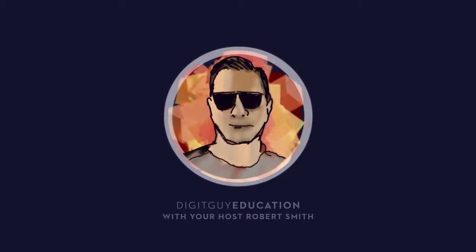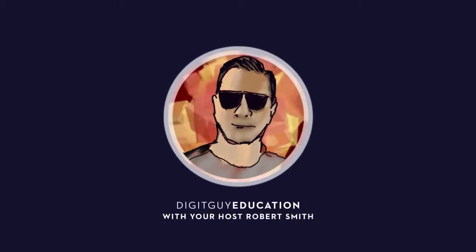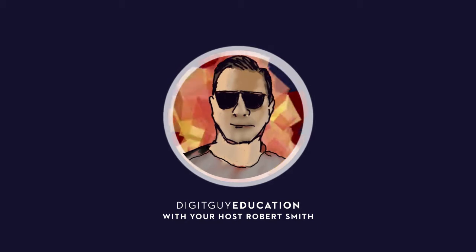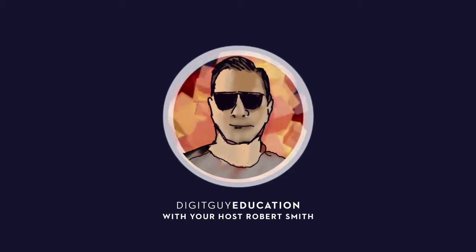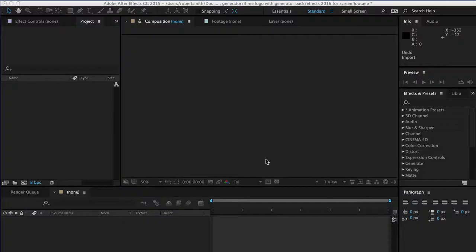Hello and welcome along to Adobe After Effects Techniques with your host Robert Smith. In this series of videos we're going to look at some of the generators that work inside After Effects. So let's have a go at that. Let's see what we're going to create.